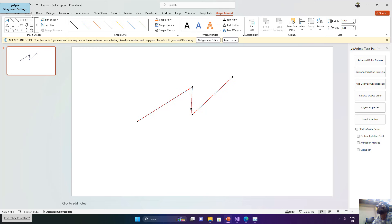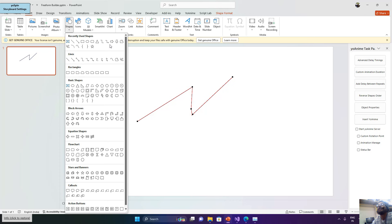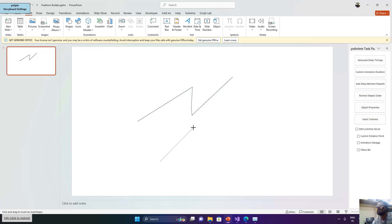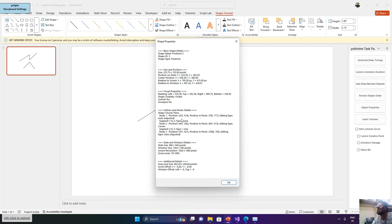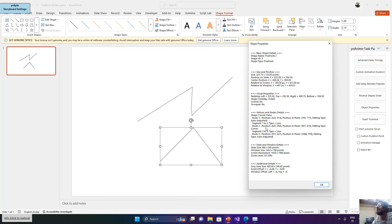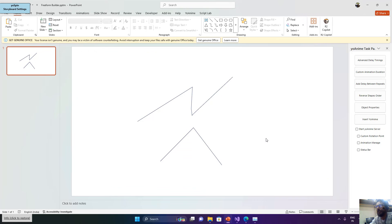Let me draw another shape using Insert Shape, this time with only 3 nodes. Looking at the object properties again, you can see it has correctly identified that the number of nodes is 3, along with their exact position in both points and pixels.